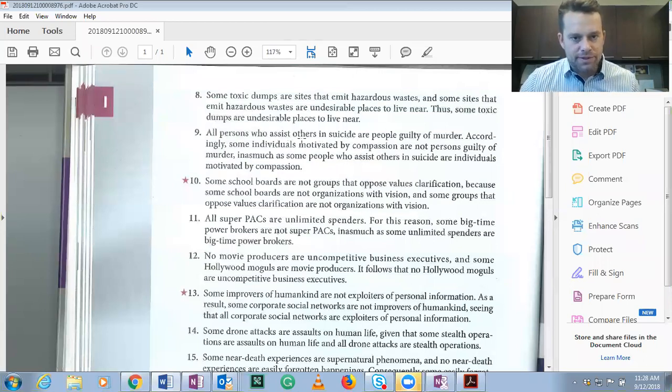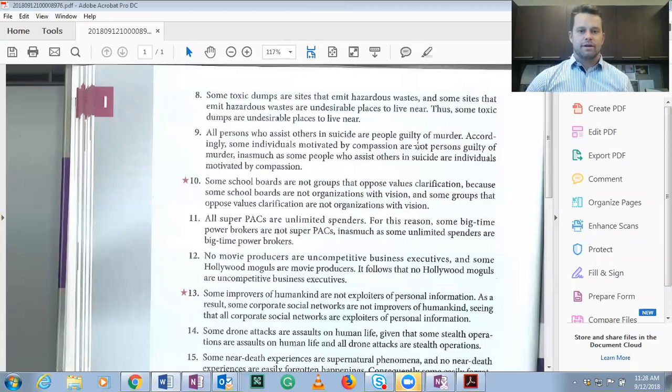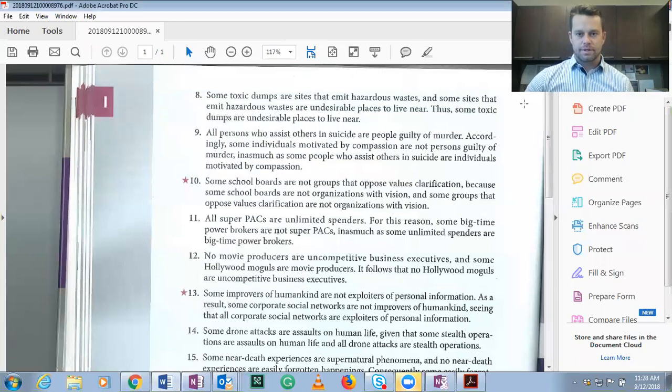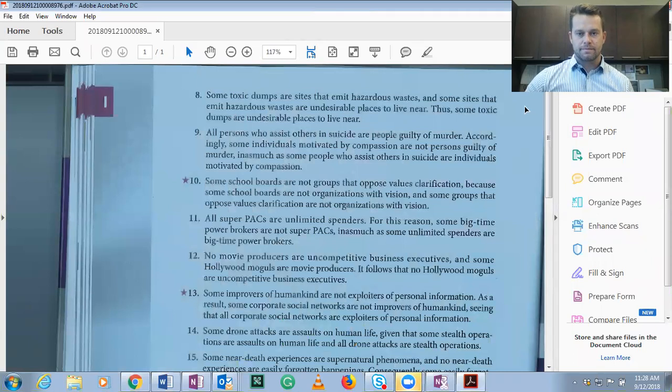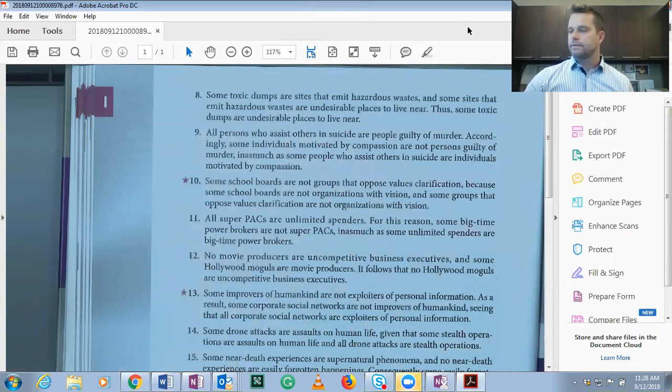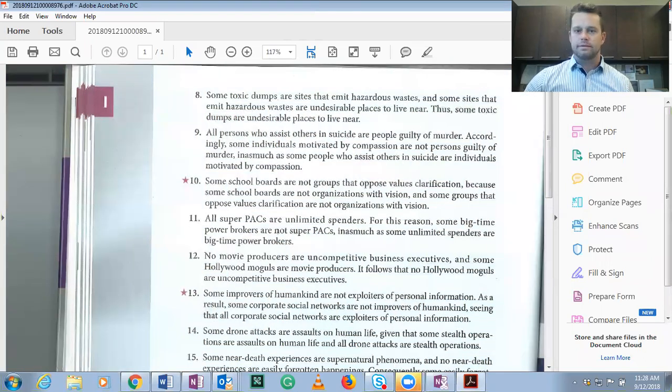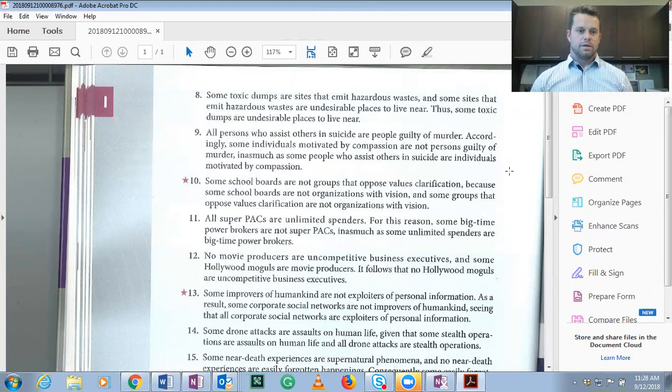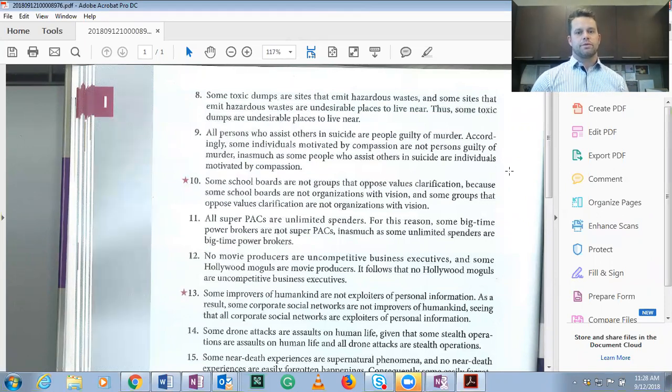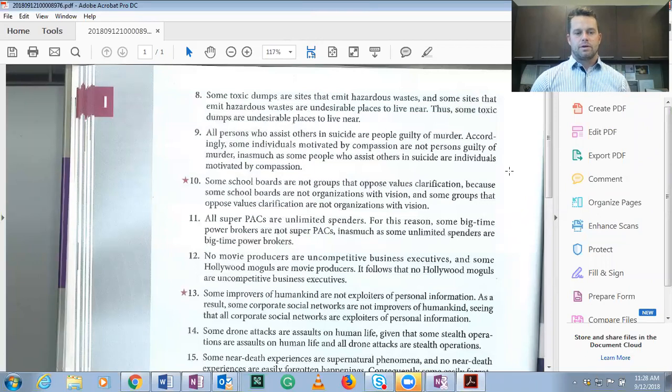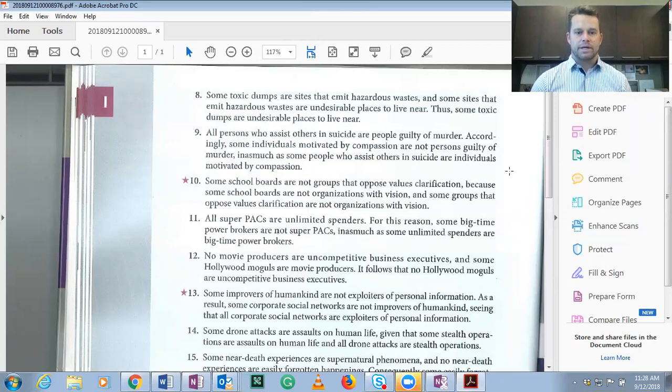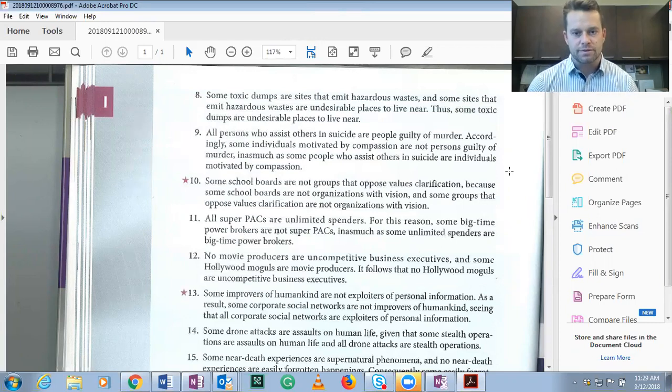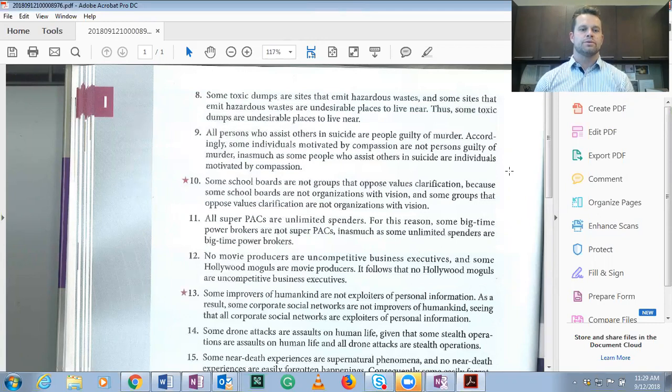All persons who assist others in suicide are people guilty of murder. Accordingly, some individuals motivated by compassion are not persons guilty of murder, inasmuch as some people who assist others in suicide are individuals motivated by compassion.